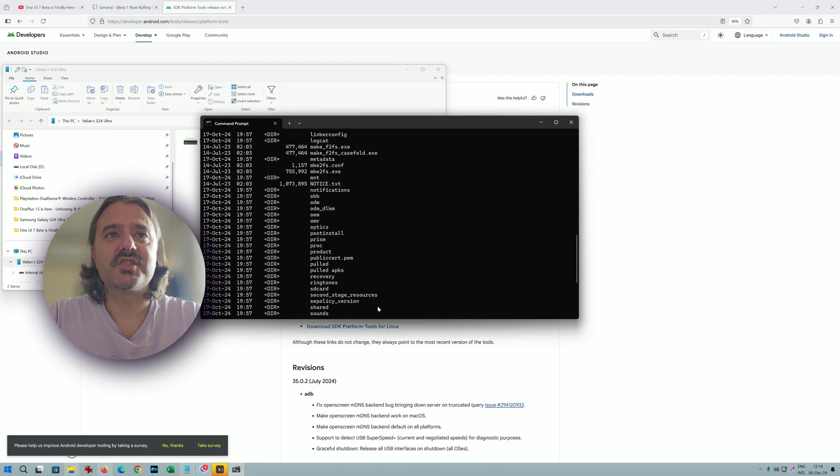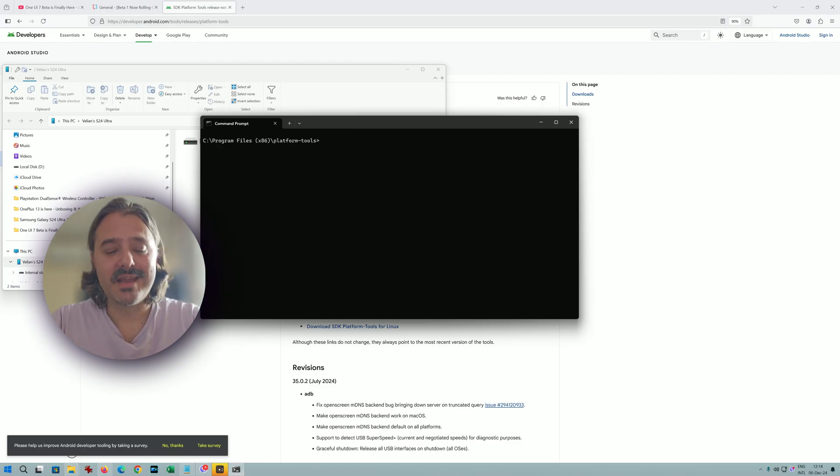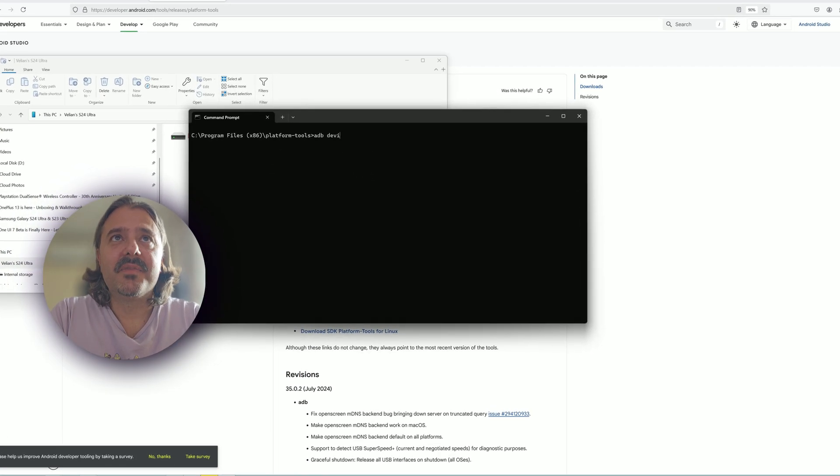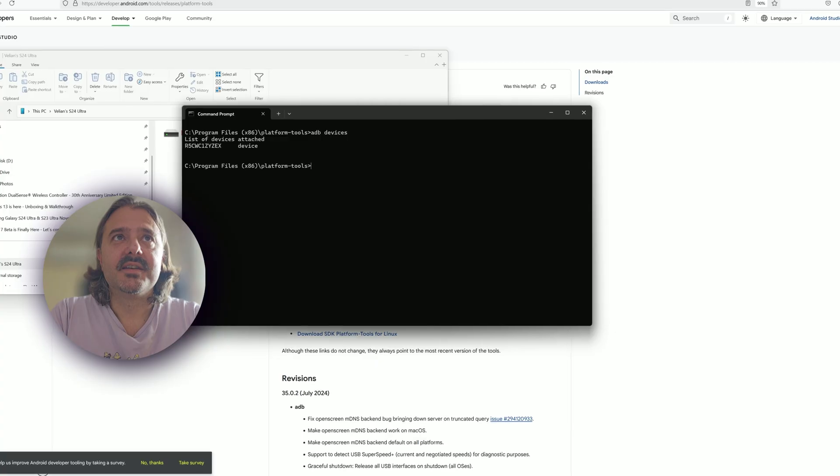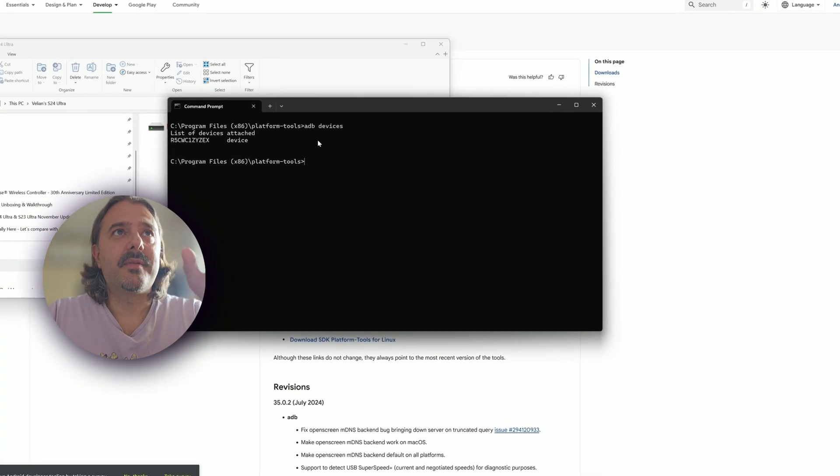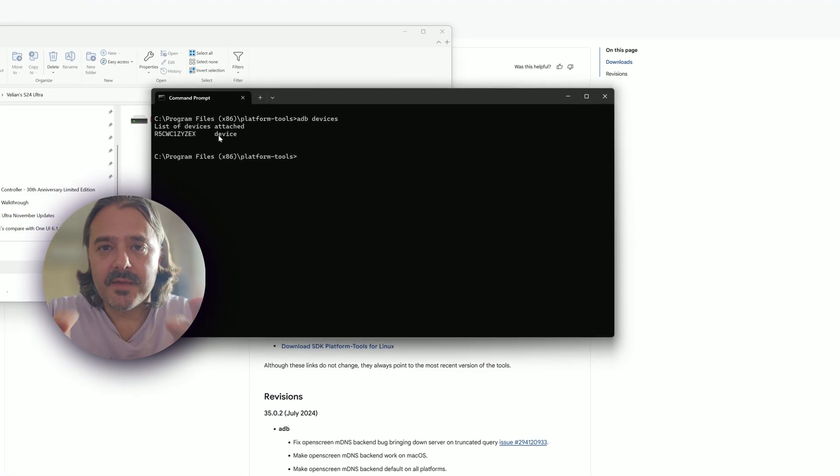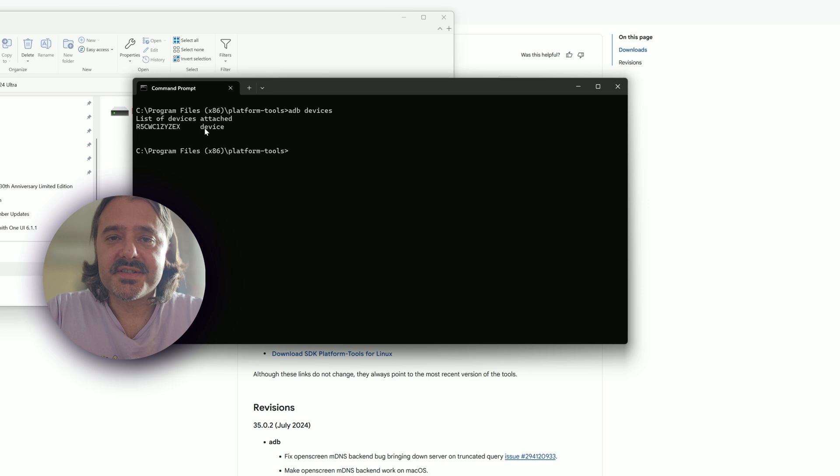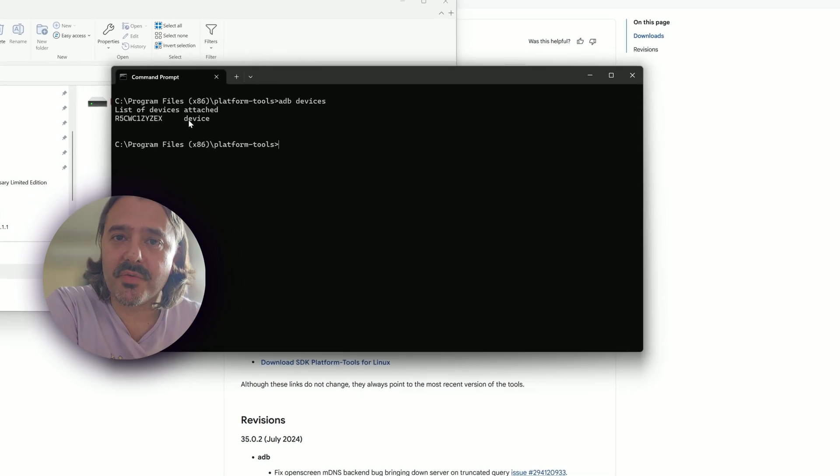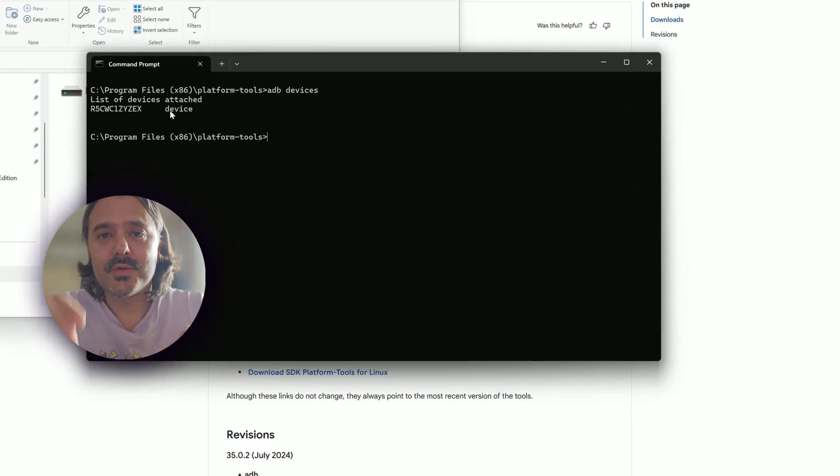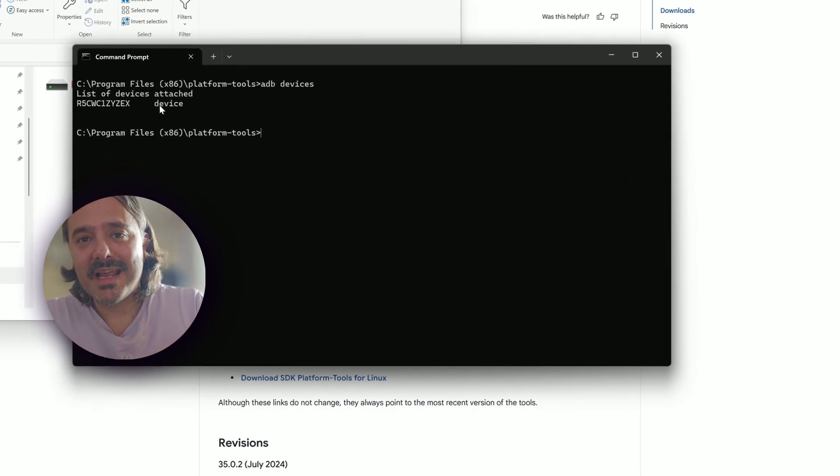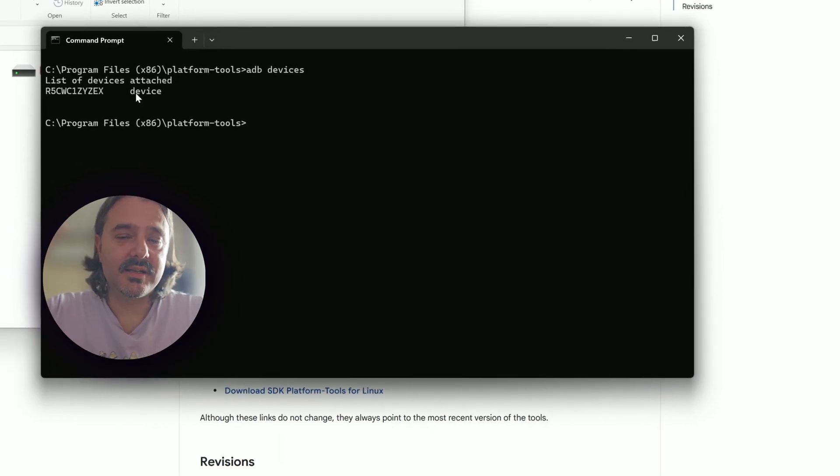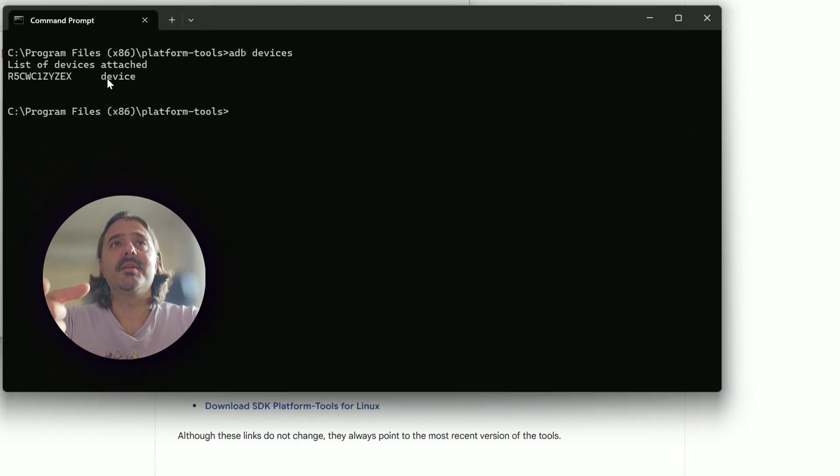And then guys, just go back to the command prompt. Just clear the screen and type adb devices. Right now you can see that my device is attached. If you're doing this for the first time, there's going to be a pop-up message on the phone requesting you to allow connection from your computer. Just select allow or always allow. Then type adb devices.